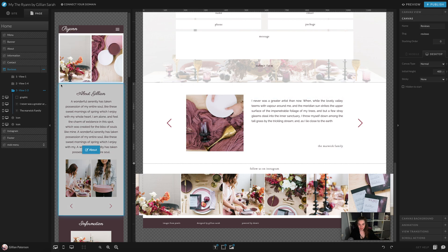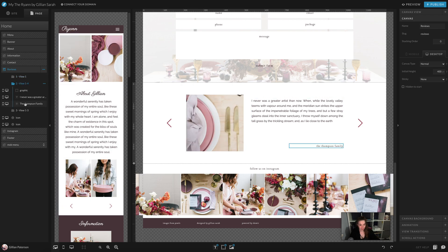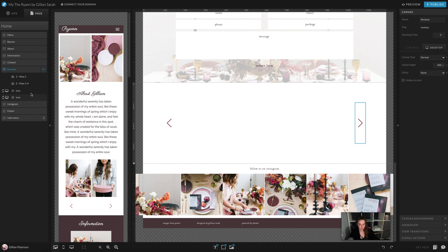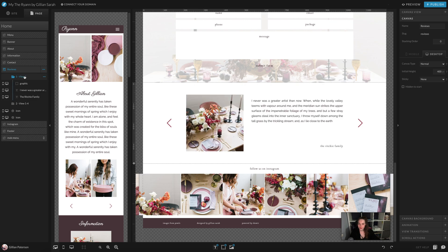For example, if I only want two views — if I want to keep the Richie family and the Thompson family — I'm going to remove the Marwick family. So I click on these dots here and press delete. It will remove it. Now it might look black here; that's only because you don't have a folder selected. So it's only showing what's outside the folder, which is the two arrows that navigate between the canvas views. Click on it again and it will appear.